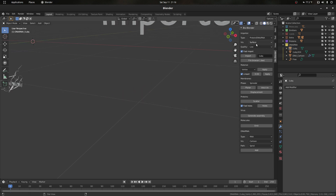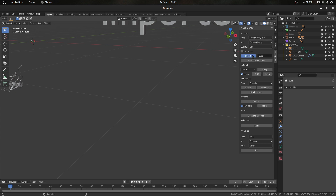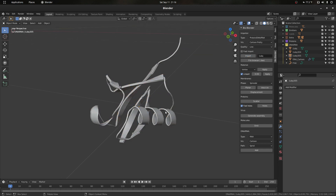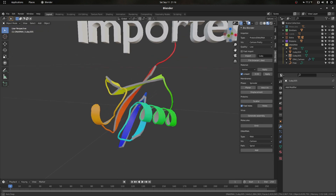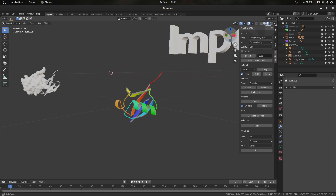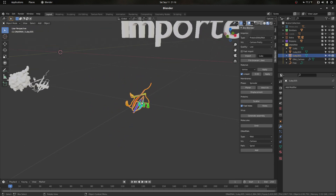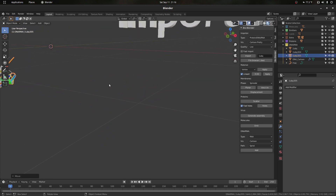We can also get vertex color data out of it. If we remove fast import and go to 'cartoon pretty' — that's a mode that usually has a rainbow pattern on it — if I import that and apply the vertex material and go into EEVEE, we see that we get that color imported already.